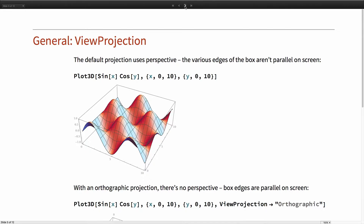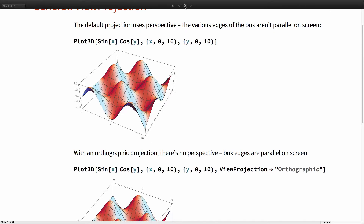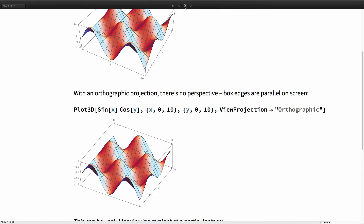The next thing I want to mention is the addition of the ViewProjection option to Graphics3D. By default, Graphics3D uses slight perspective in how it renders — the edges of the surrounding box that are theoretically parallel aren't actually parallel; they incline a little toward each other to give a bit of perspective. For the most part that looks really nice, but there are cases where you might want true orthographic projection where parallel lines will be parallel.